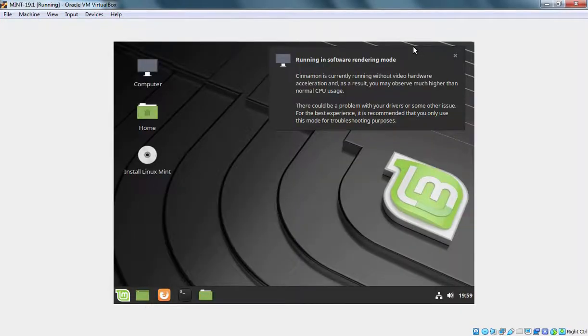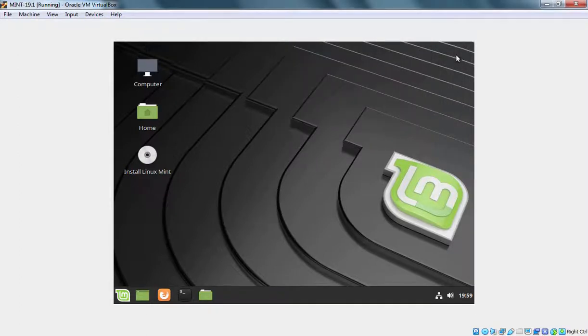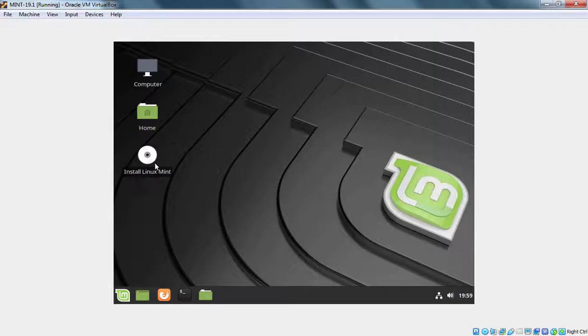Okay, here we are getting message running in software rendering mode. I am going to close it. And to start the installation, we need to click on Install Linux Mint. Let's double click on it.